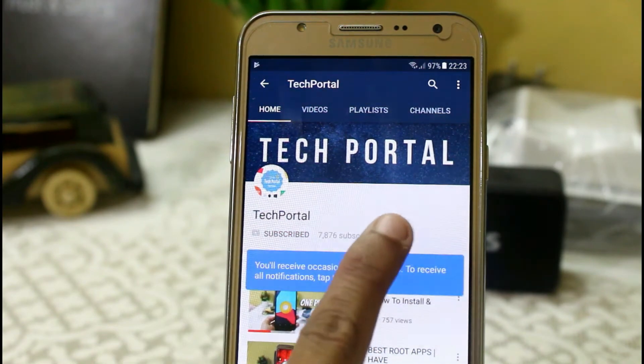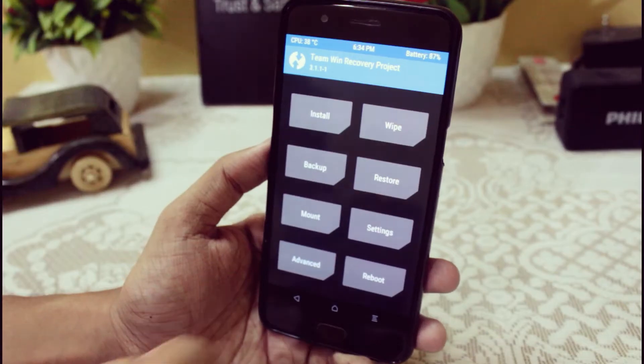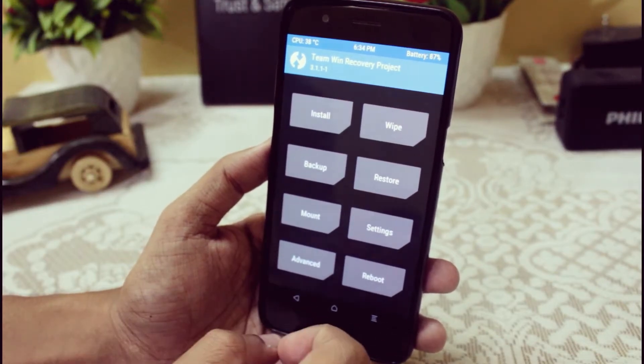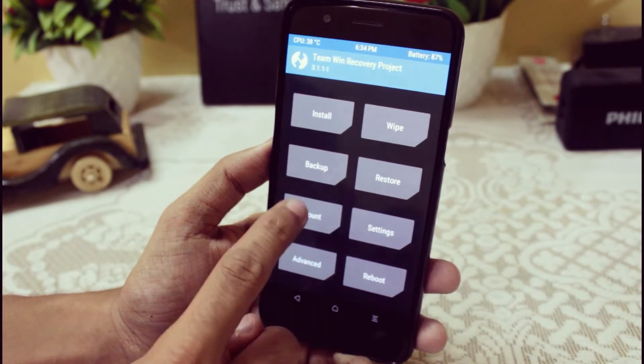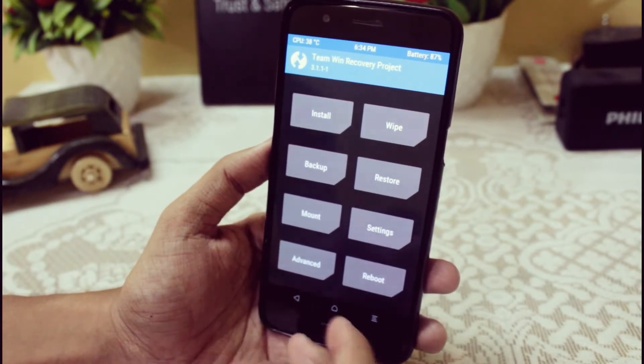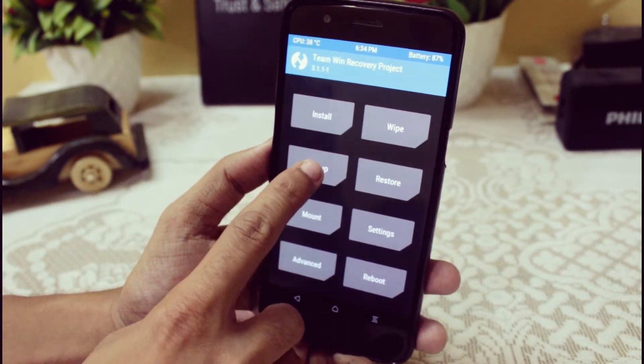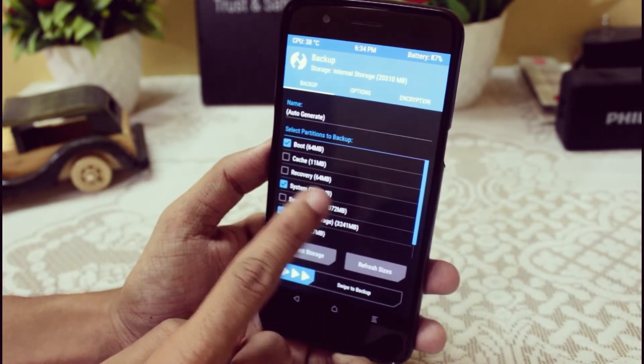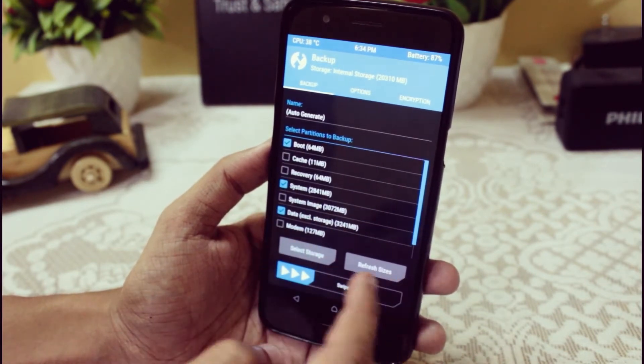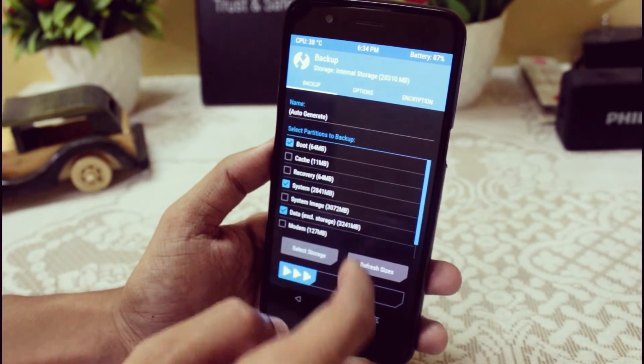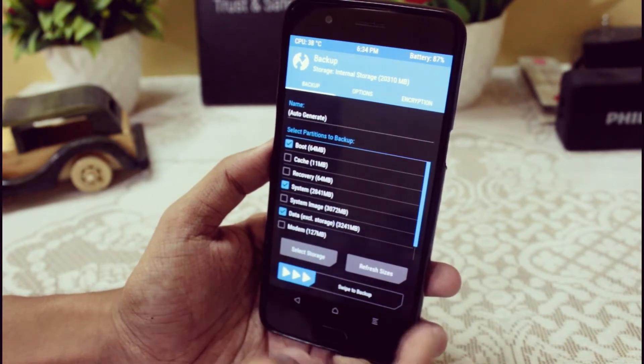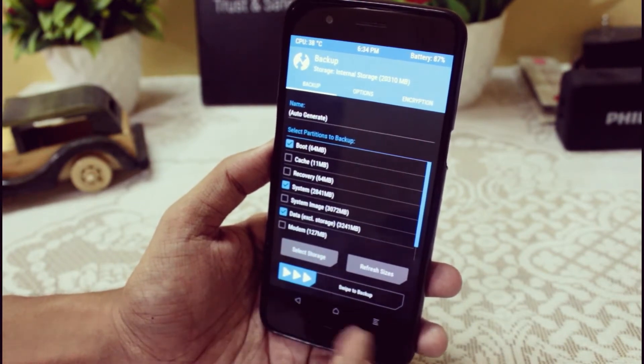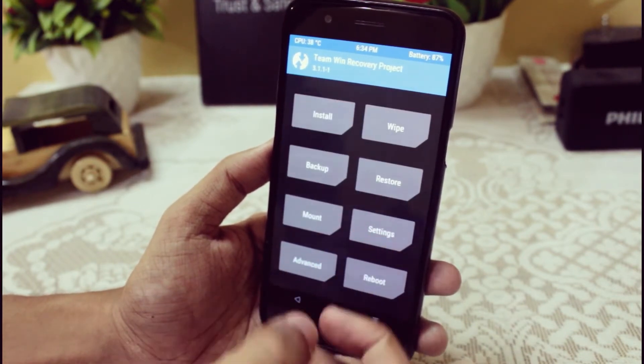Before starting, first make sure that you create a backup of your current ROM by going into your custom recovery and clicking backup. Select everything and just select your storage, and you can literally restore it if you're not able to install the Xposed Framework and stuck on boot loop.